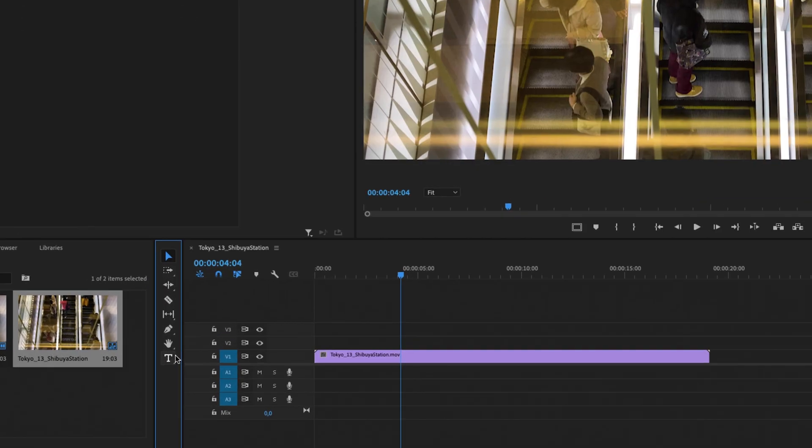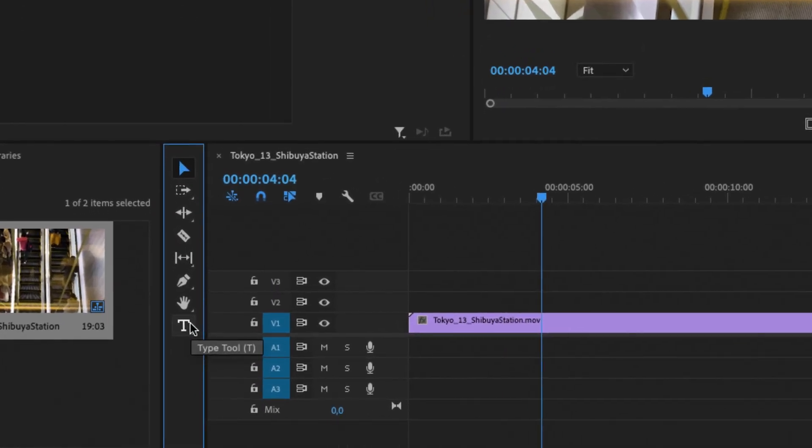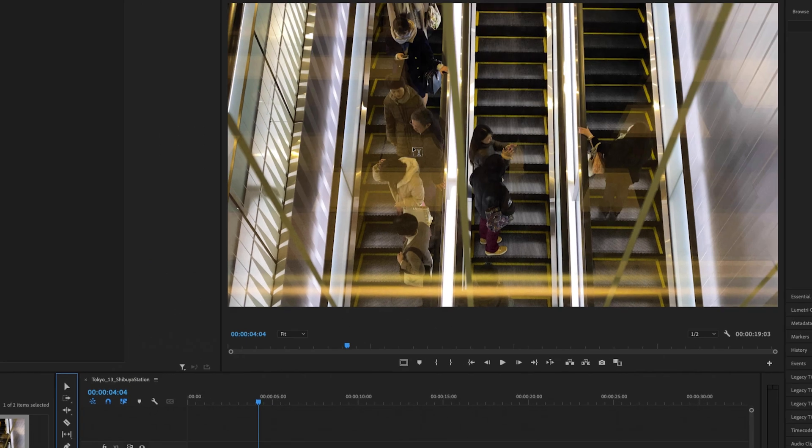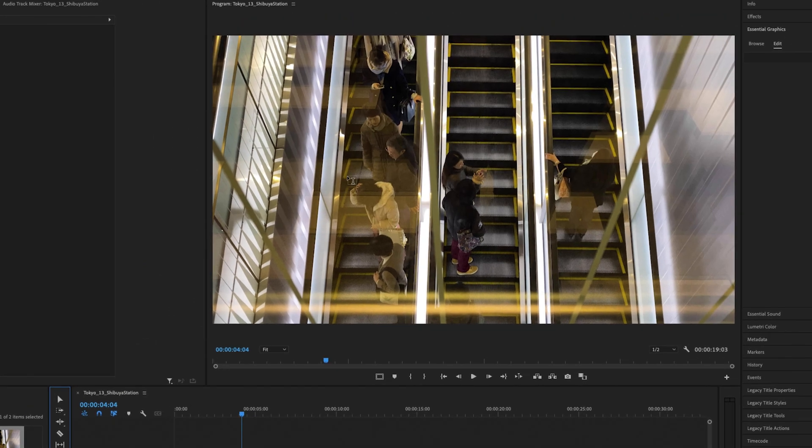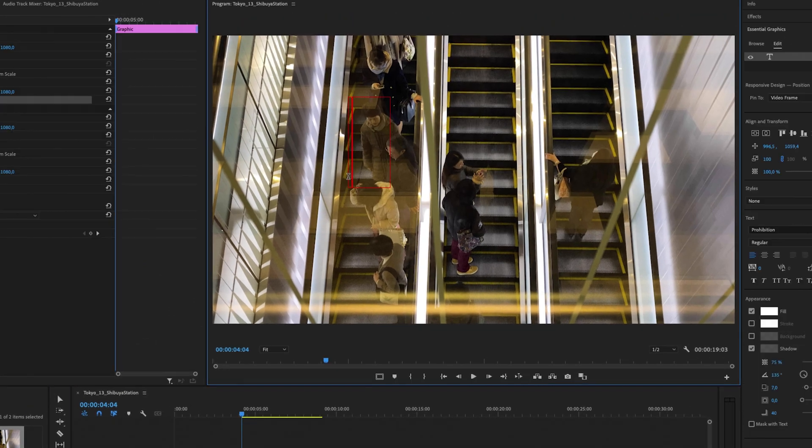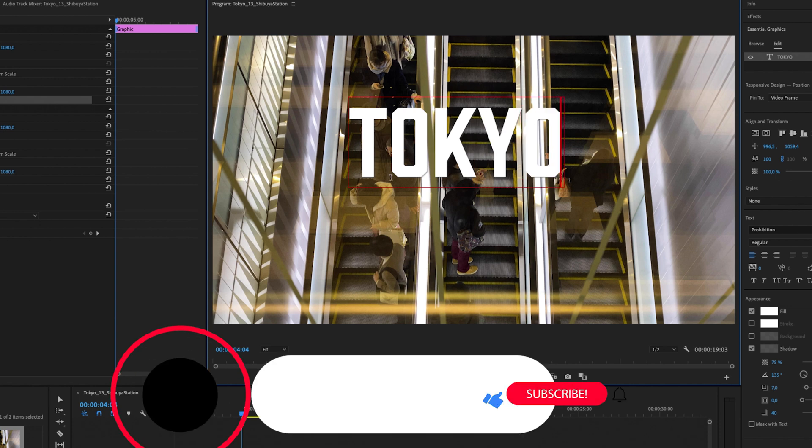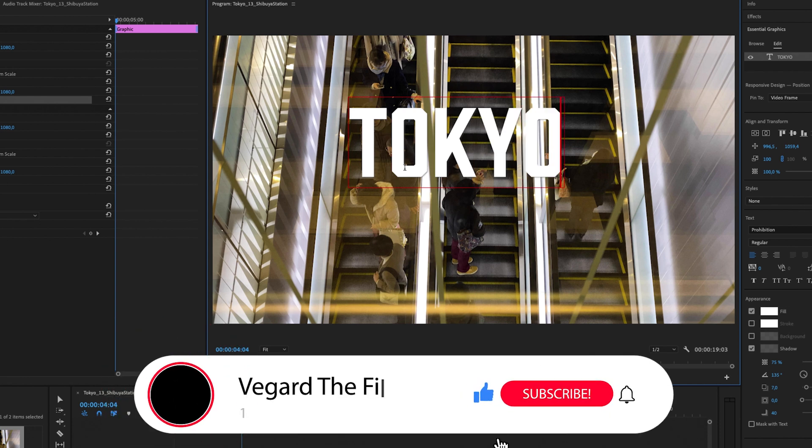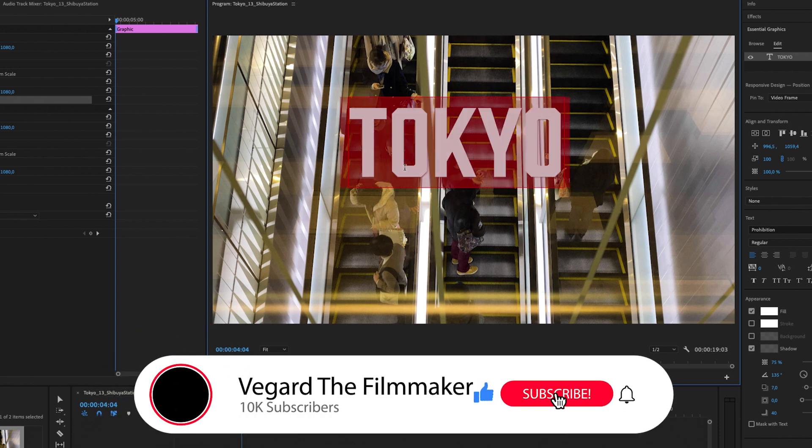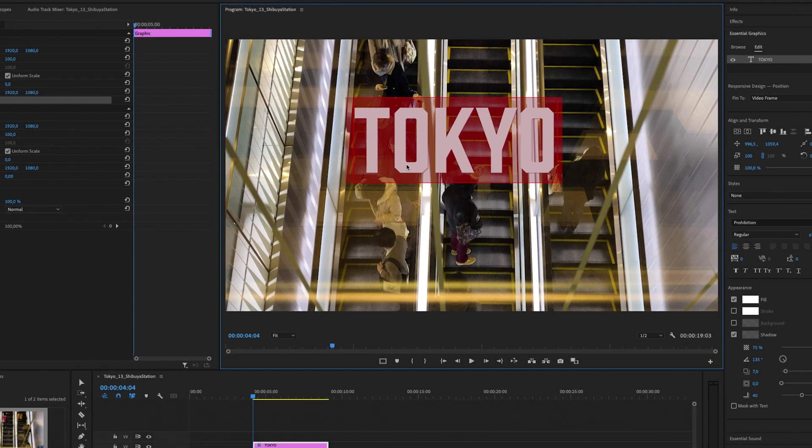is add some text by selecting the type tool. I'll click inside the video to type out my text, then highlight all the text by double-clicking. Then we're going to go to the Essential Graphics panel.